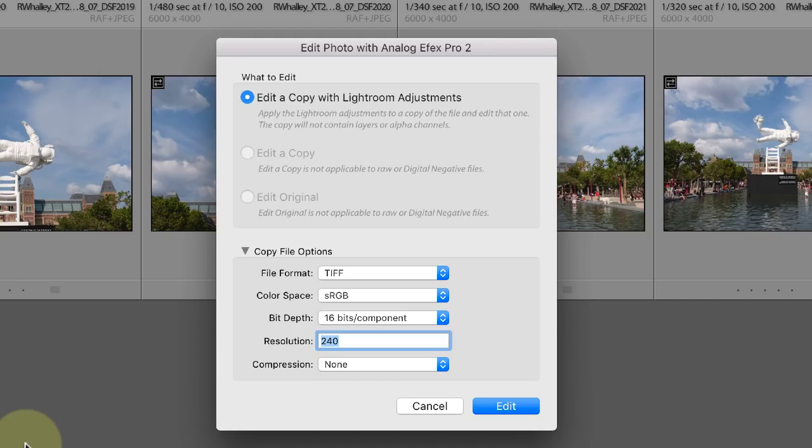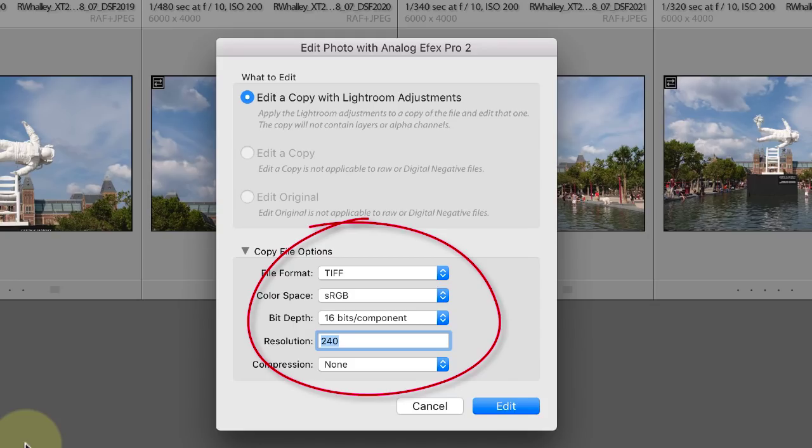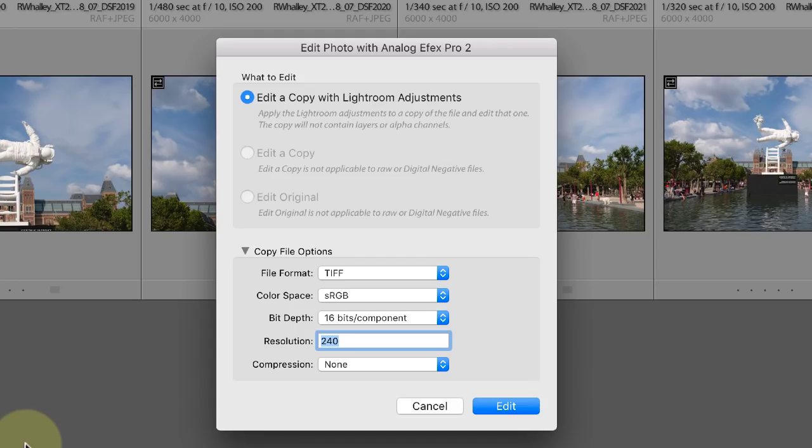When you're using this option you can also configure the copy file options at the bottom of the dialog. These control the characteristics of the image that are going to be created by Lightroom. When you're using the Nik Collection you need to select either the TIFF or JPEG file format.